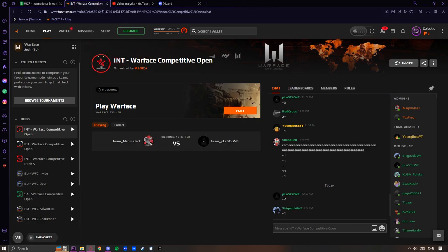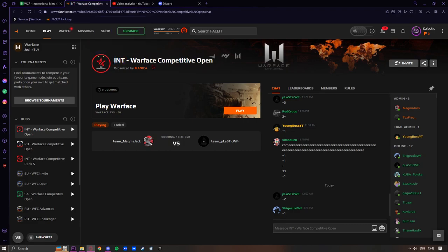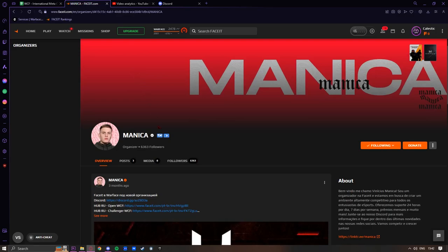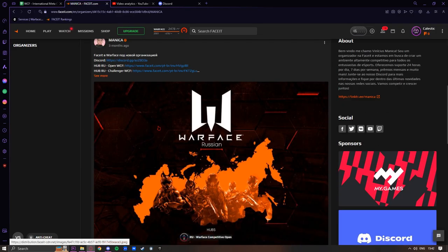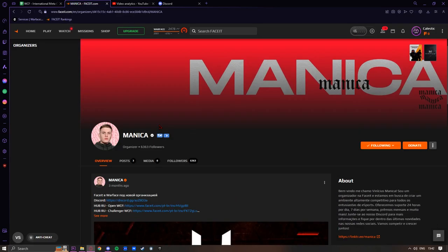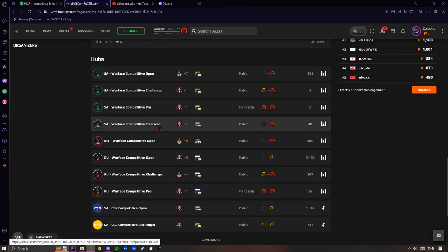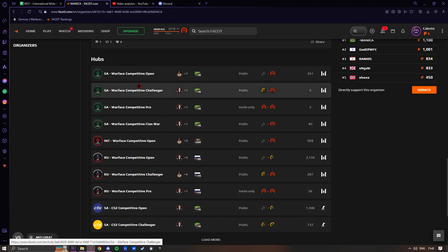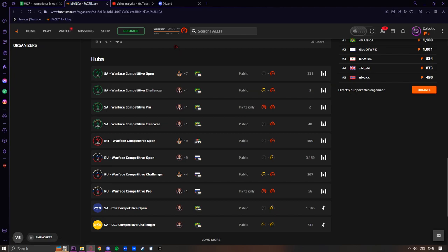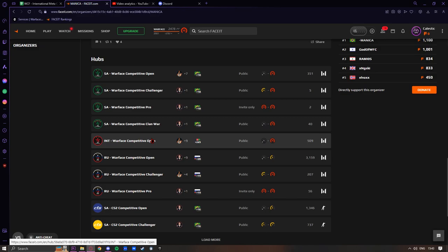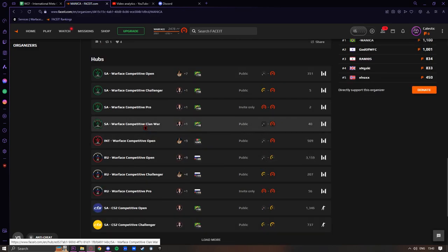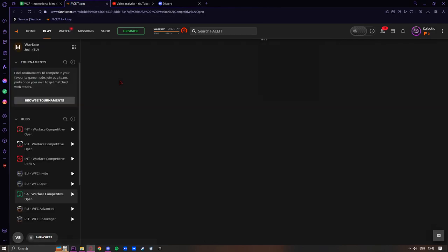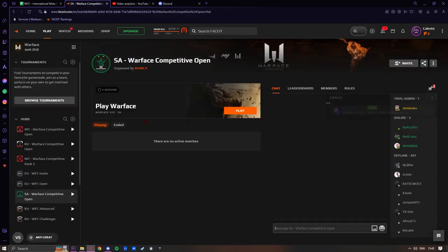This is the international Warface hub for EU players. If you want to join the Russian hub or the South American hub, you're going to click on Manica's name here. You'll see down here you have hubs. If you want to play the European hub, just join this one. Here is the Russian hub with a lot more active players. And we have the South American hub here. If you want to join them, just click on it and click join.